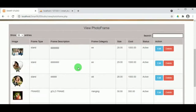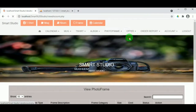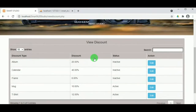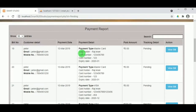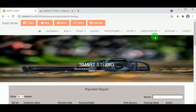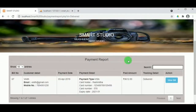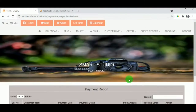On clicking Insert, the frame record is saved and can be viewed under View Photo Frame, where the admin can edit or delete entries. Under Offer, the admin can view various offers available for different items, and the status can be changed — Active means the discount is available, Inactive means it is not. Pending orders, processing orders, delivery processing, and delivered orders can all be viewed by the admin. Let us now log out from admin.